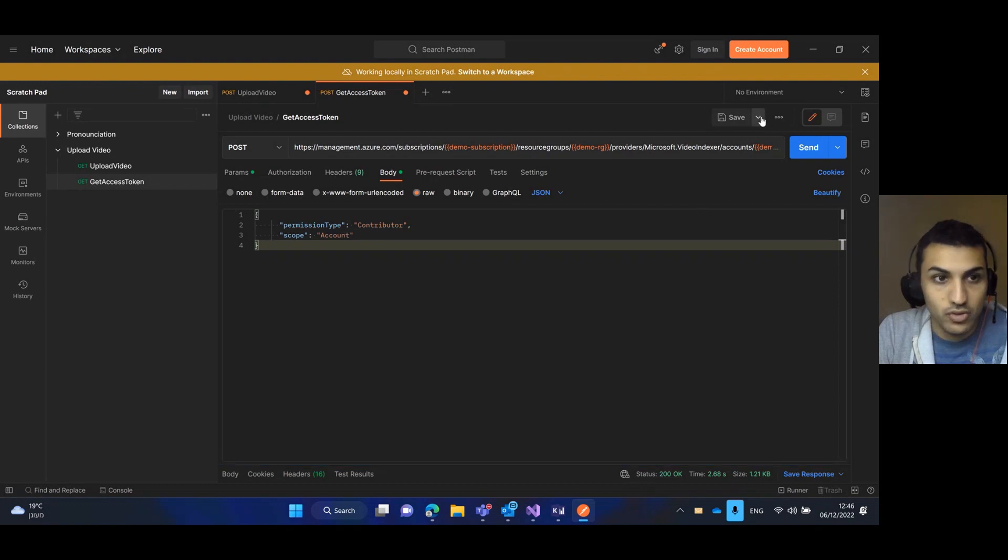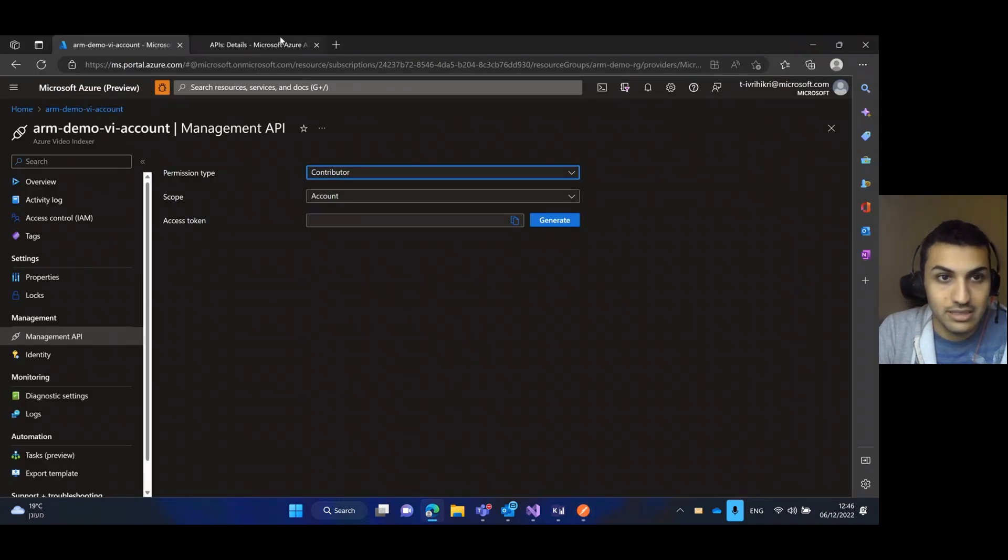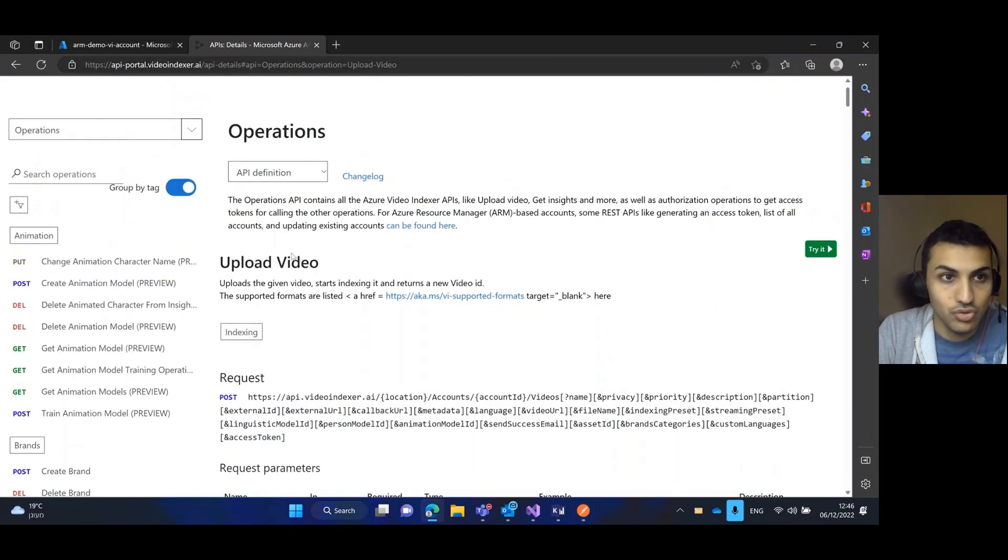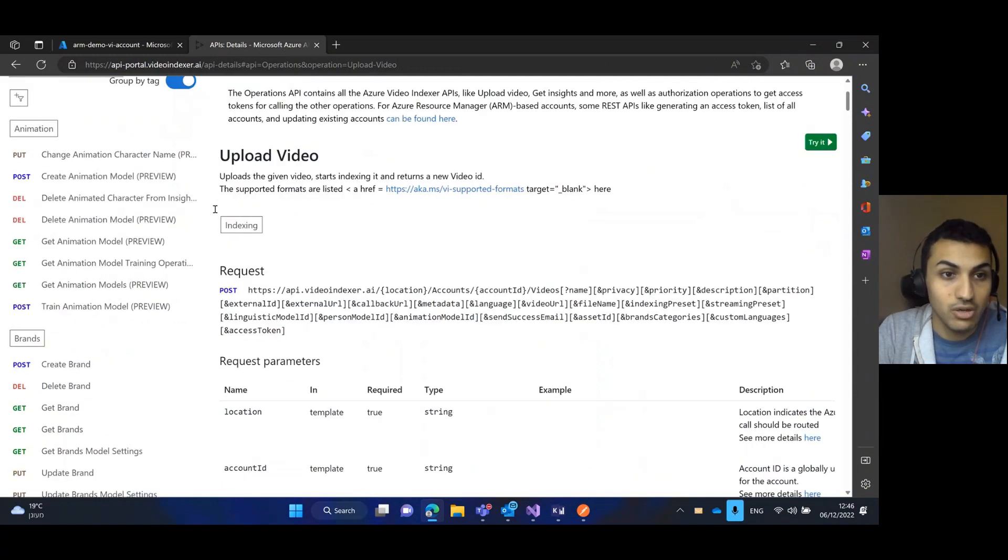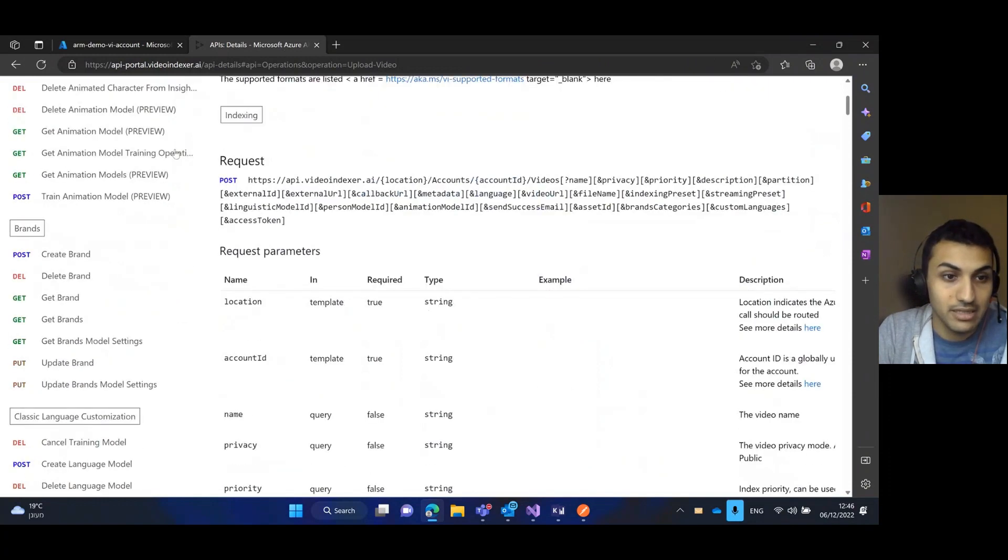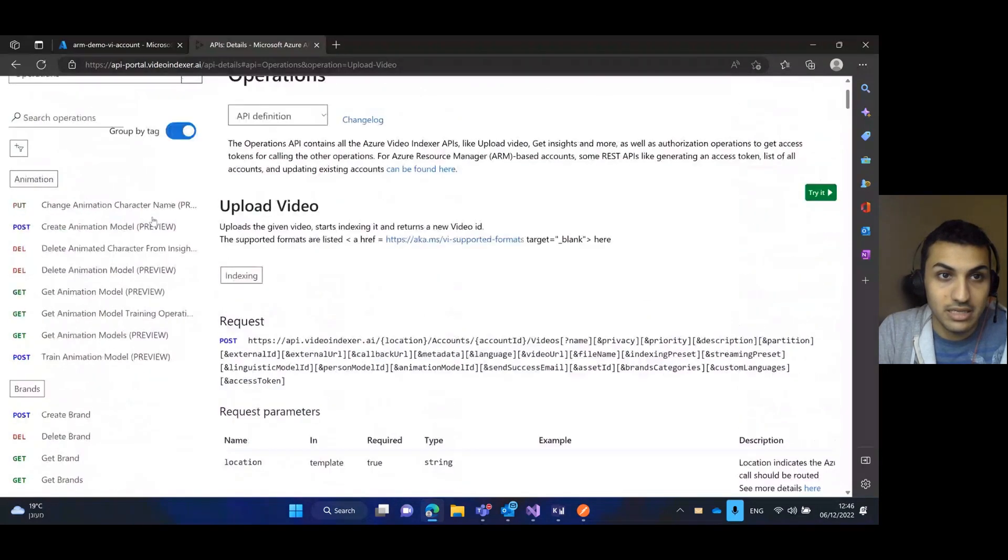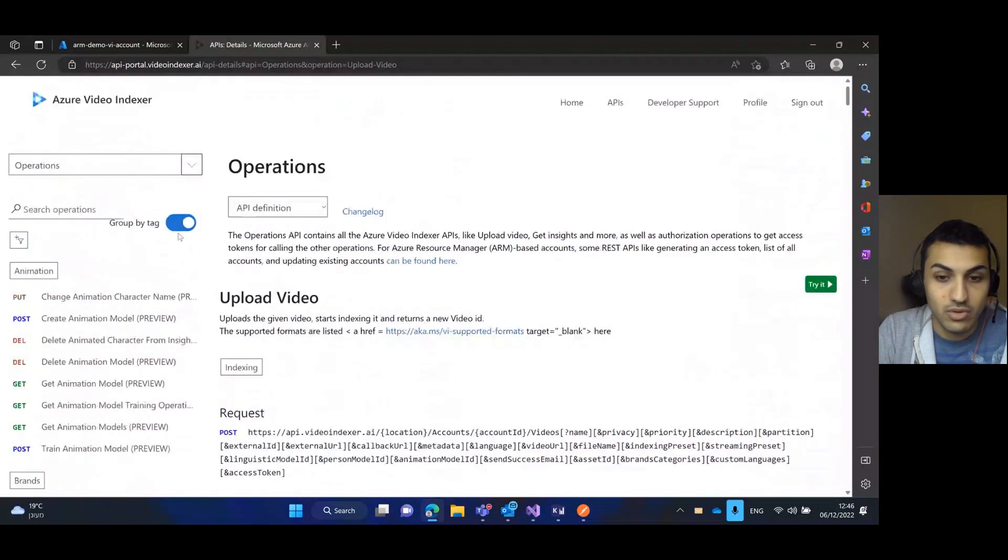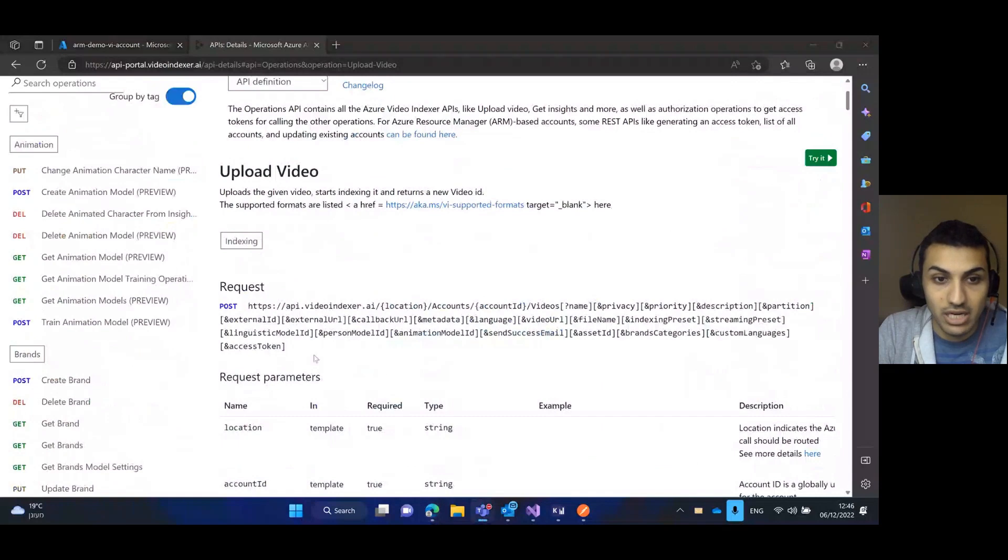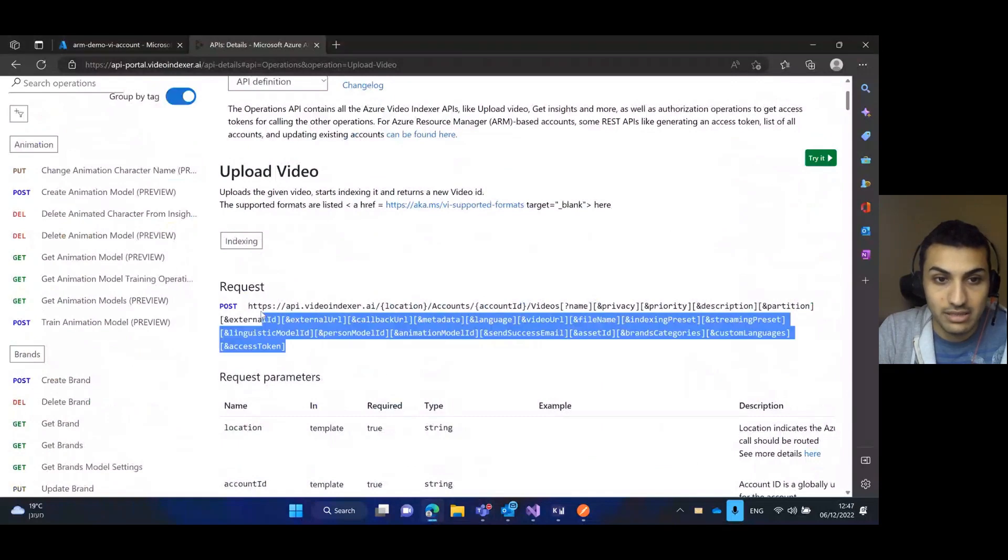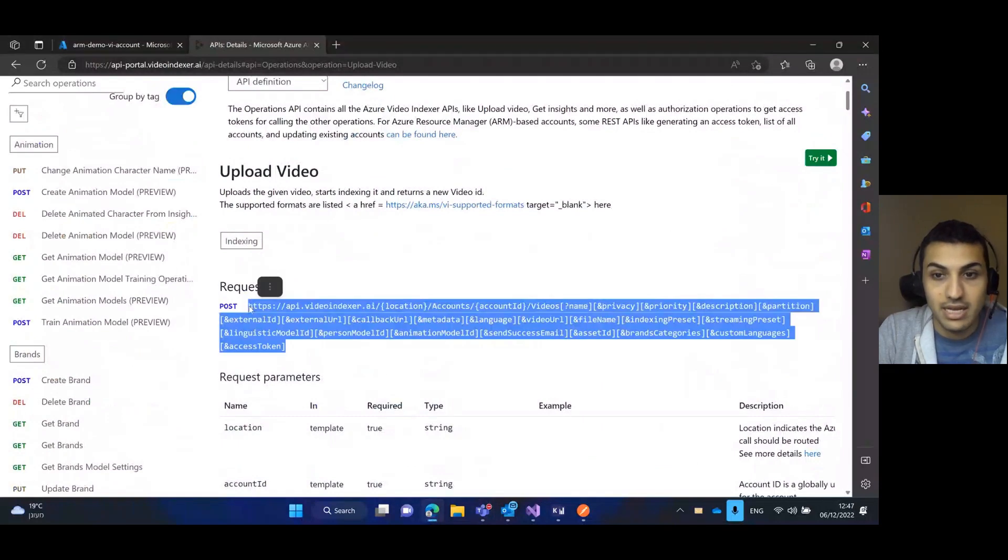Now we're going to move to the upload video. This is the Azure video indexer APIs. Here are all the APIs that you can use and now we're going to focus on the upload video. This is the URI for the upload video. You just need to copy it. I've already done that.